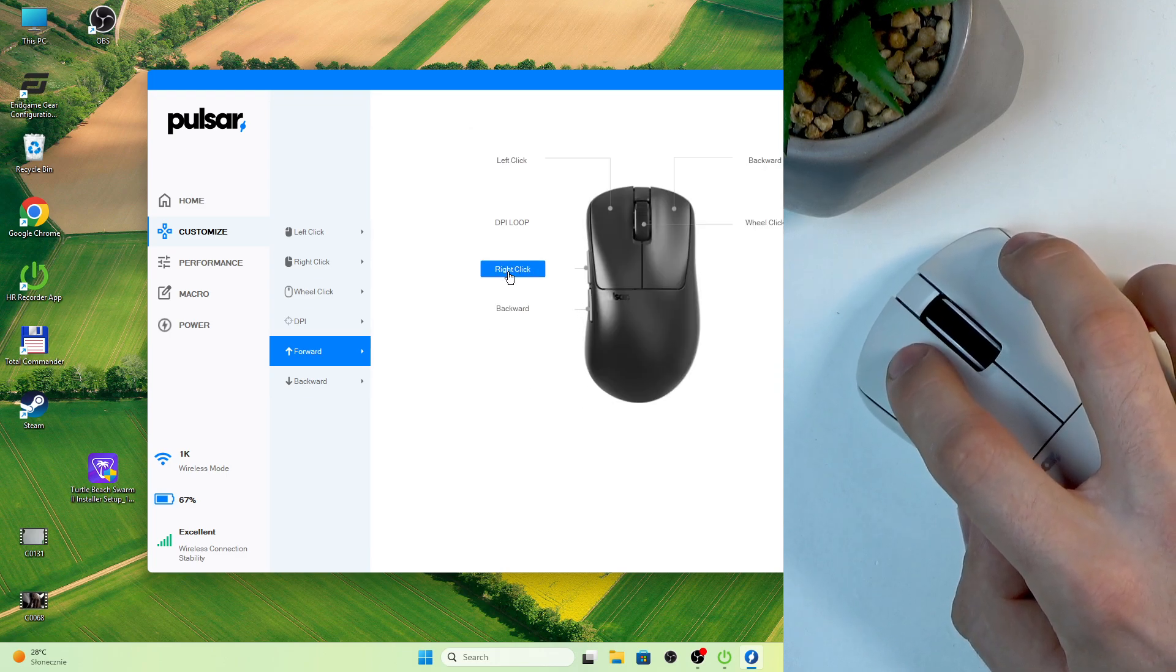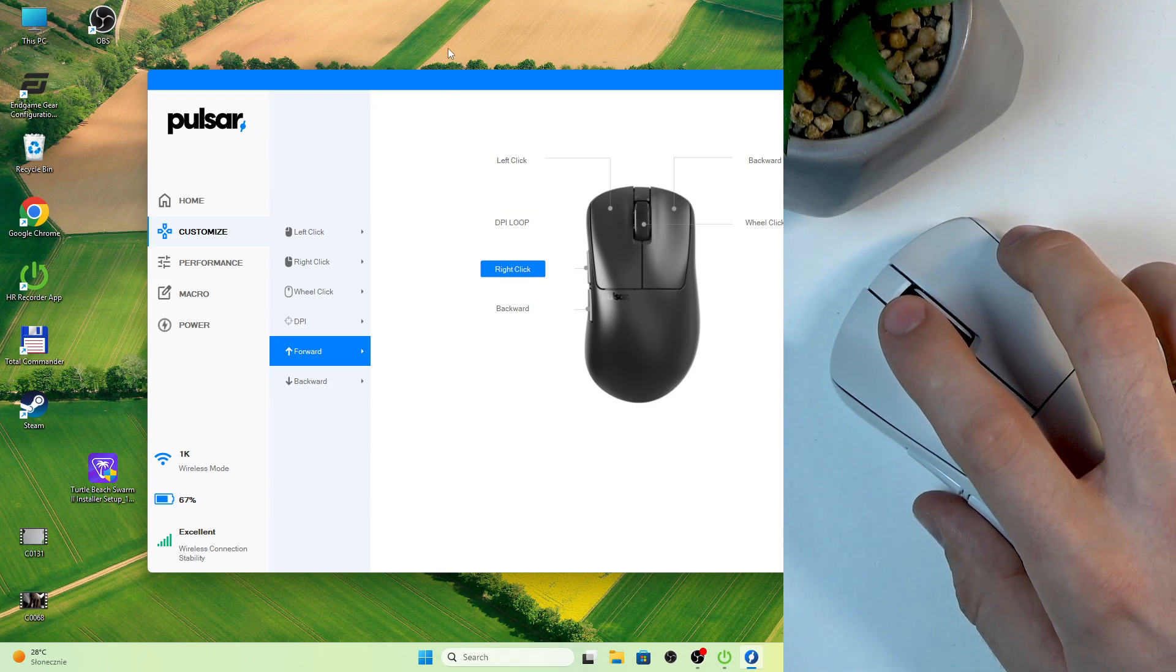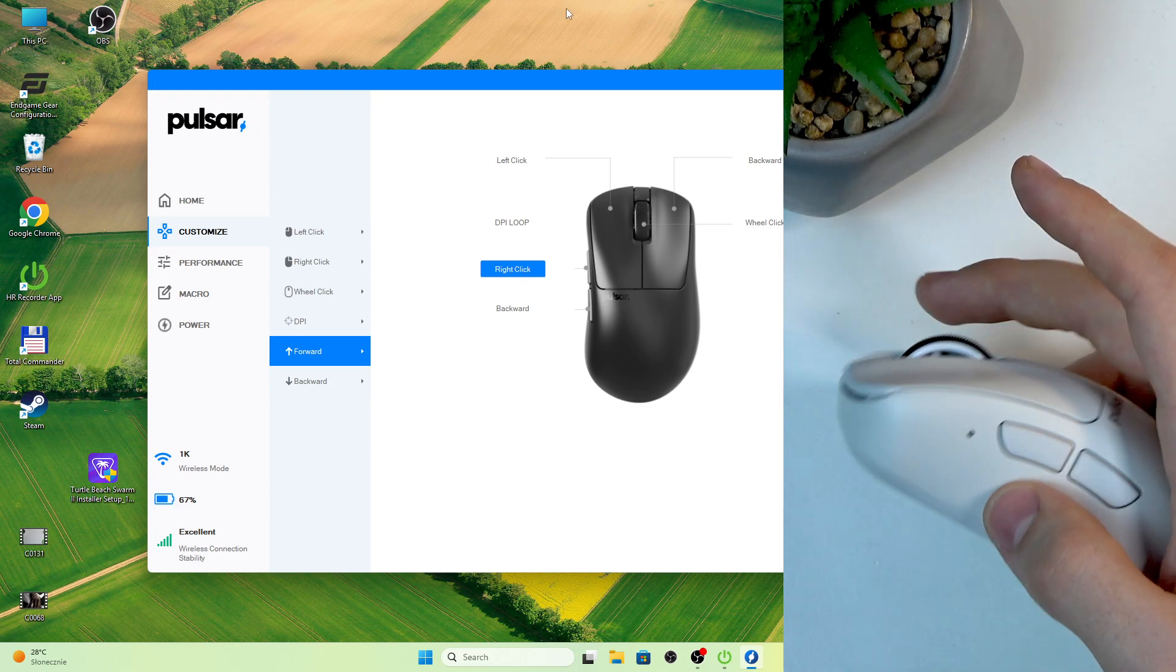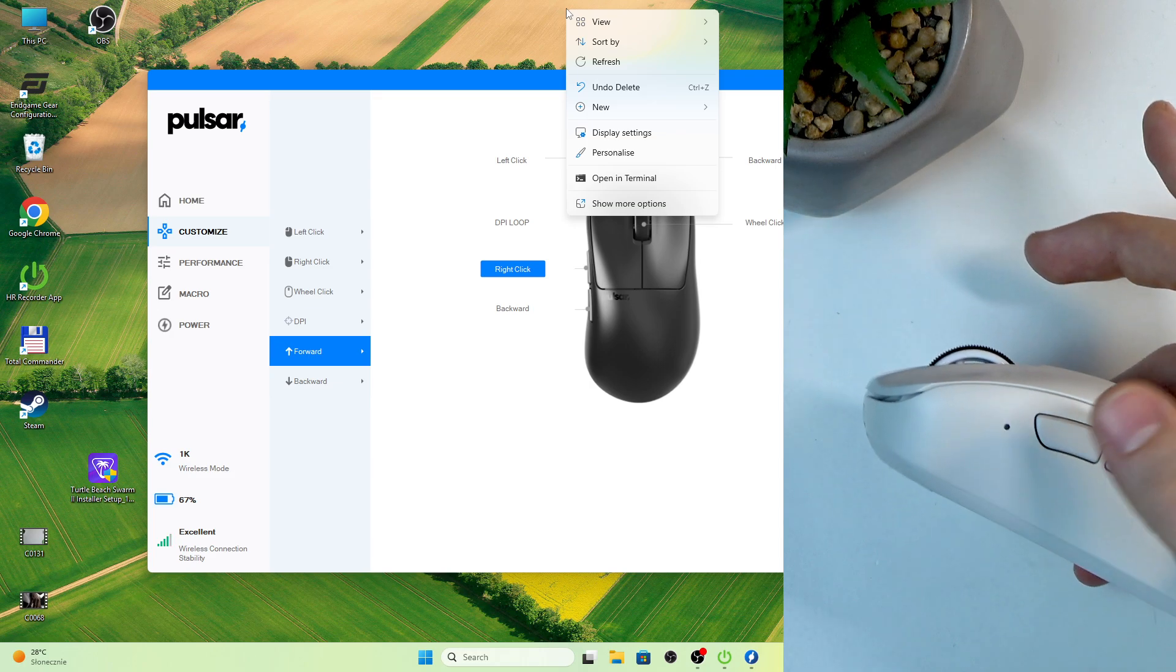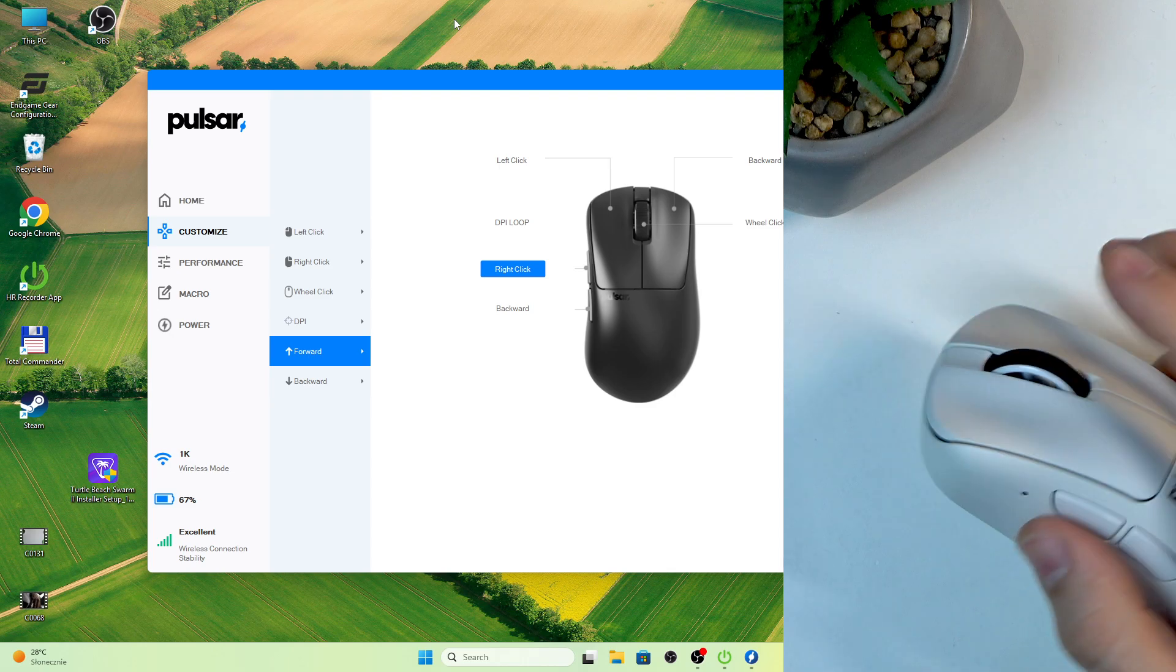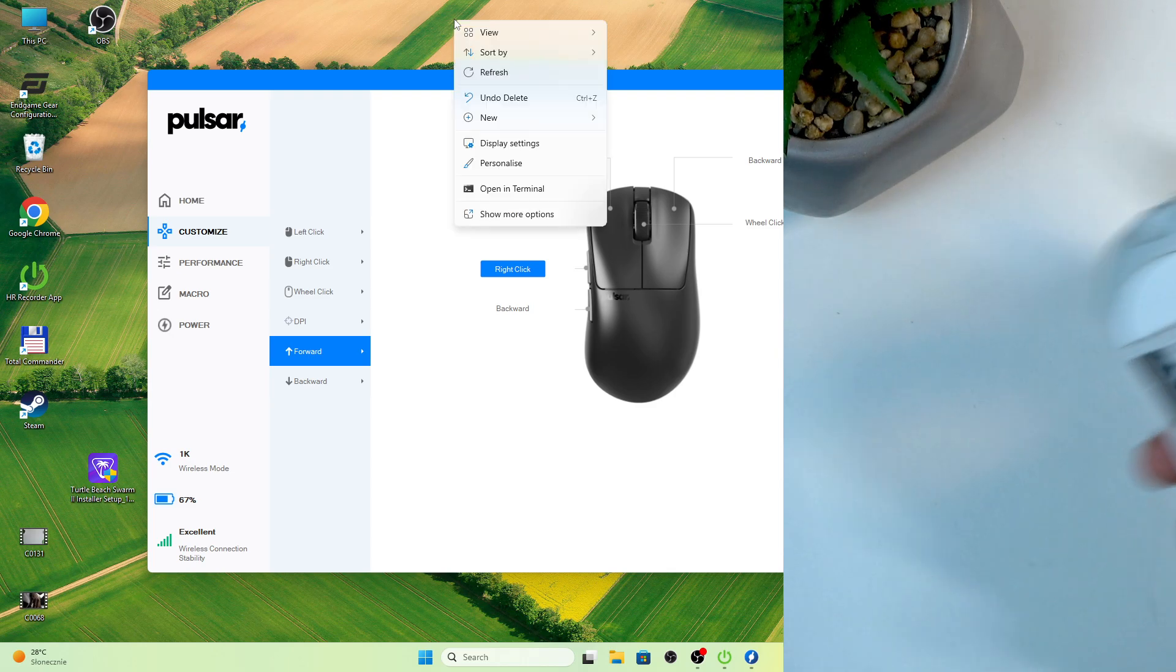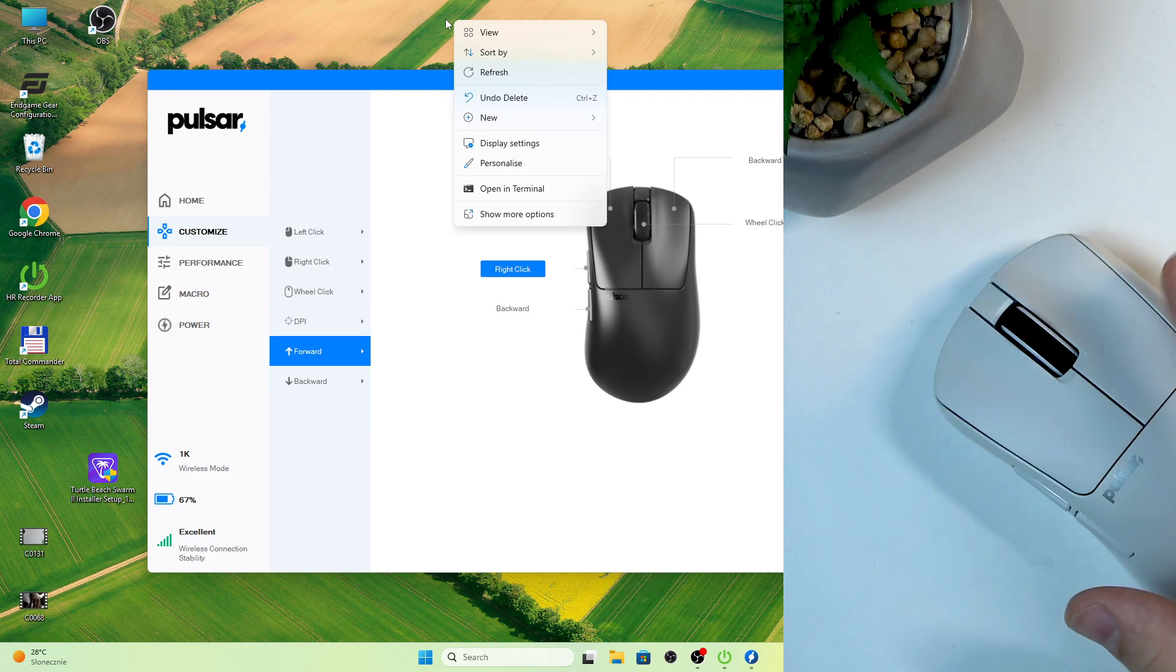Okay. And as you can see now, this button has a right click function. And when I click this button on my home screen, as you can see in my background, it works like a right button.